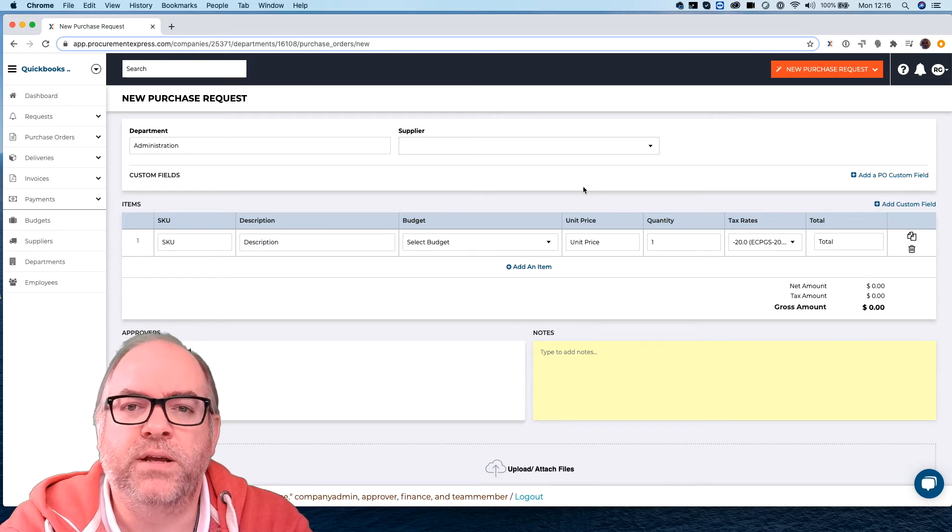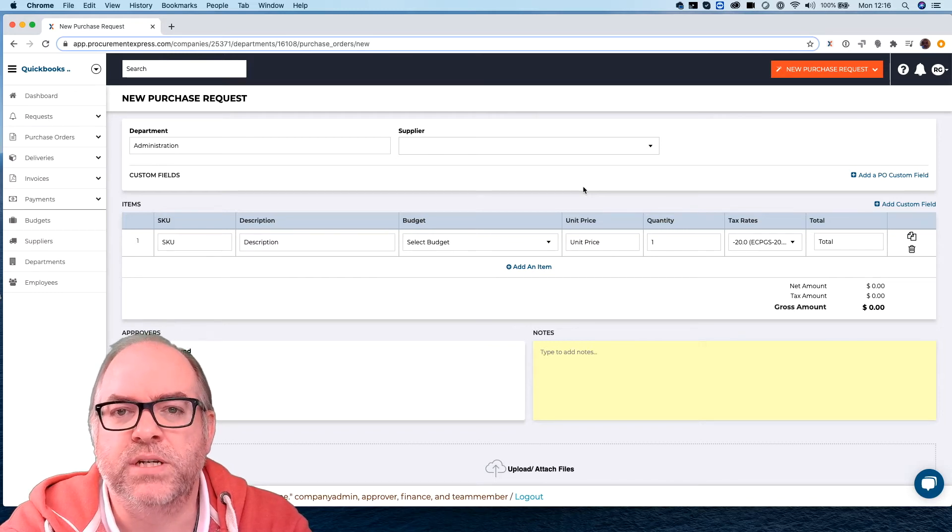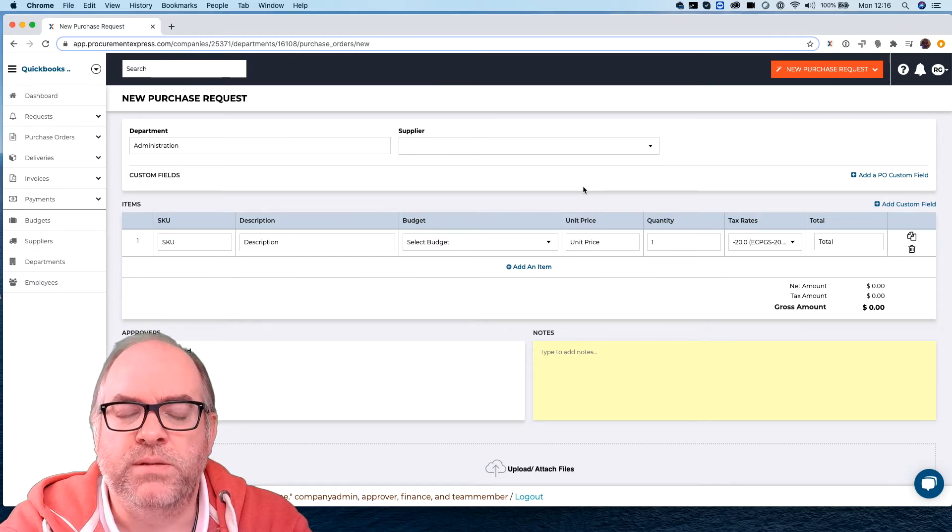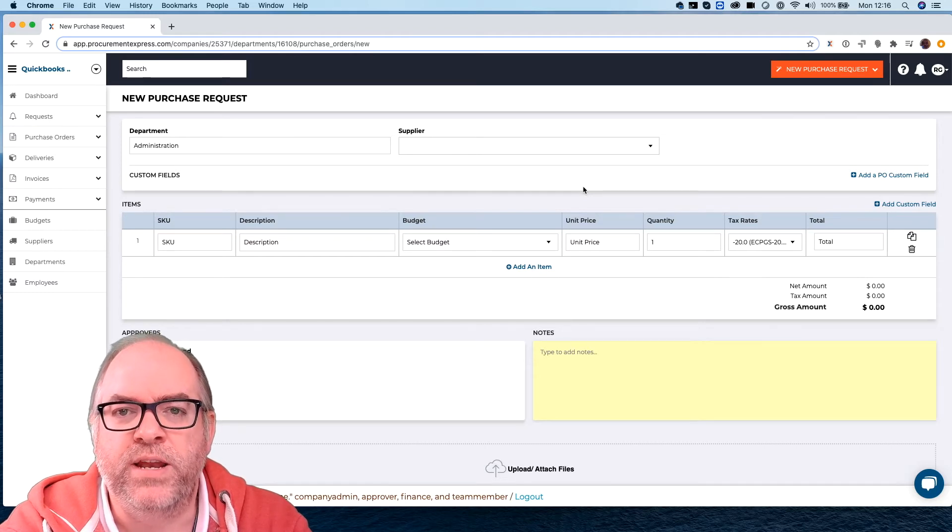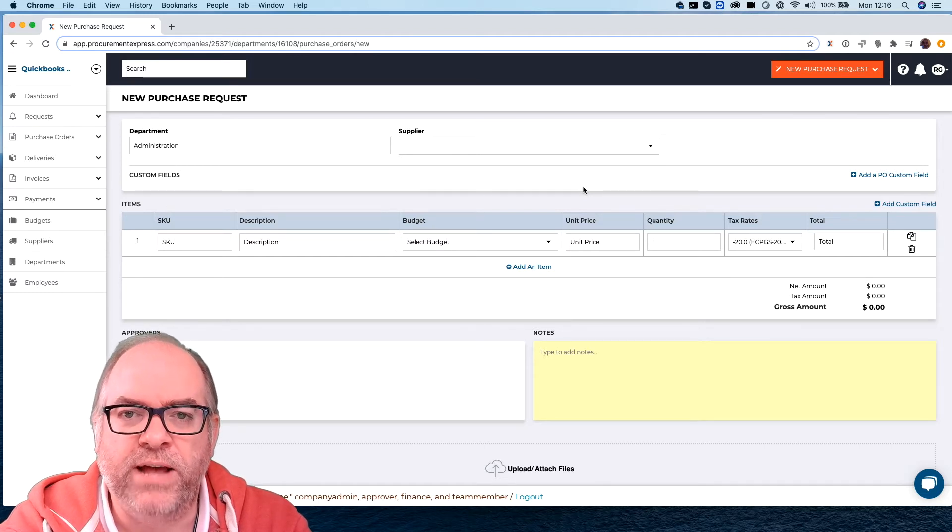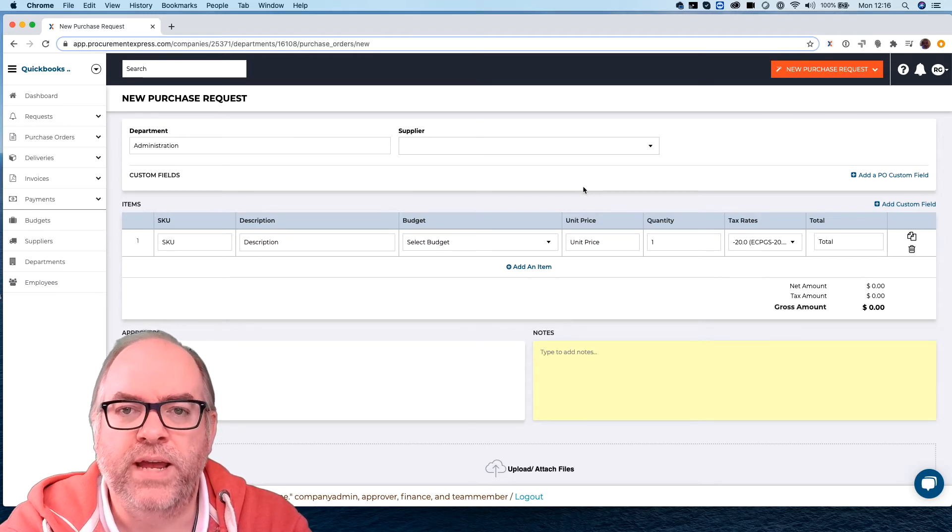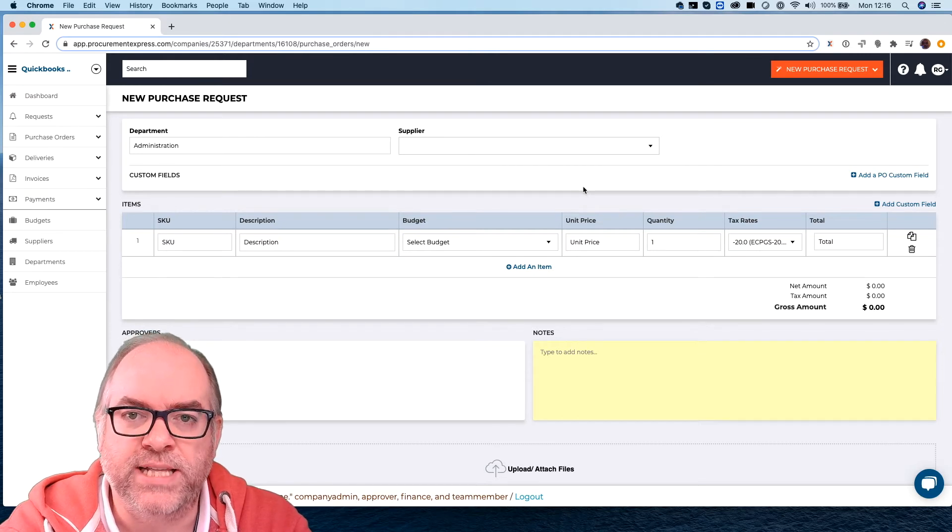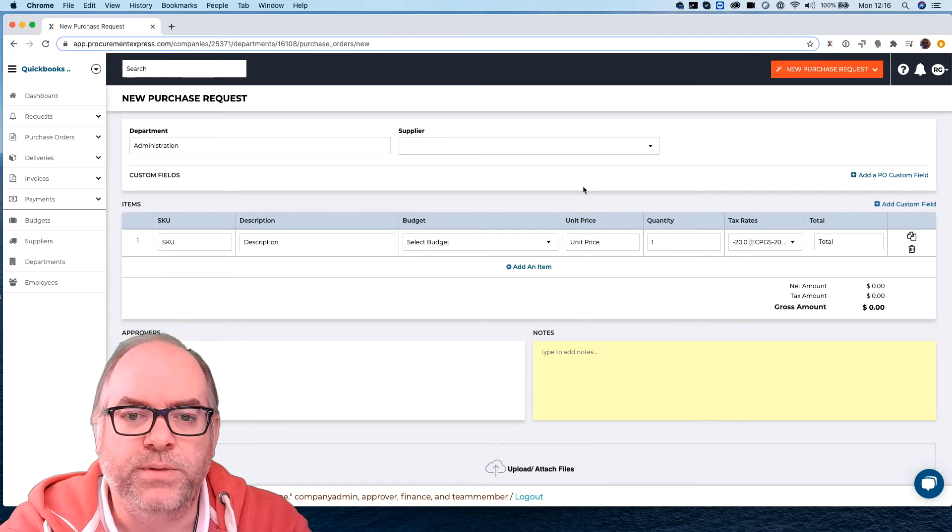Then that way they would be able to make sure that that vendor is within their account system and then they add that vendor and say yes and that vendor gets added in to Procurement Express.